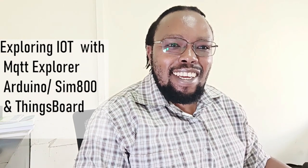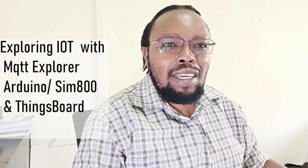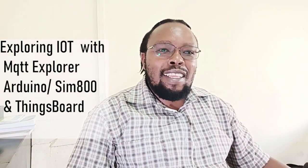Hello, welcome again. It's me Peter here to discuss some more tech stuff. Today we are looking at exploring MQTT IoT with Arduino with SIM800. We're also going to be using the MQTT Explorer and the ThingsBoard IoT platform. So yeah, let's get started.